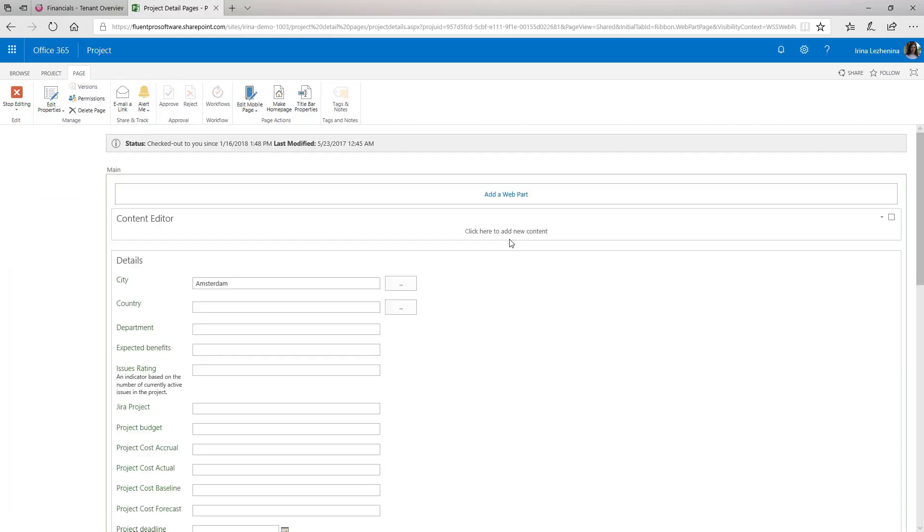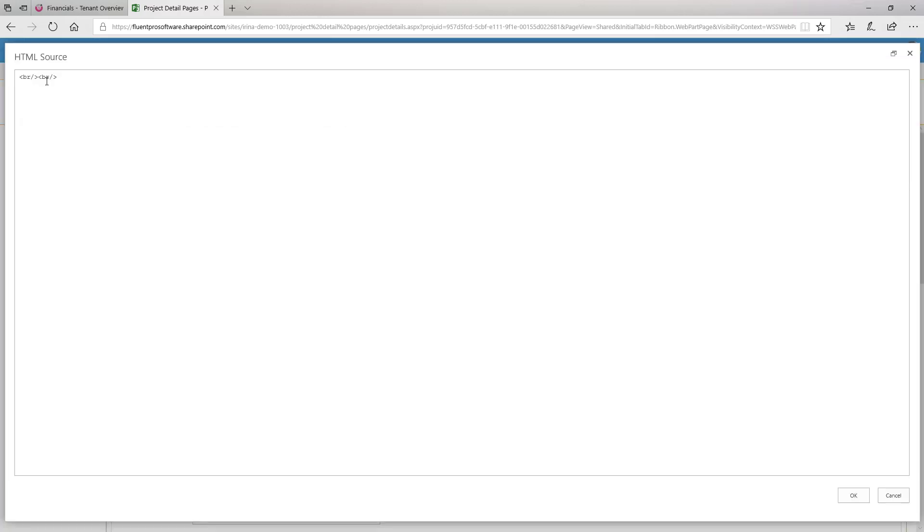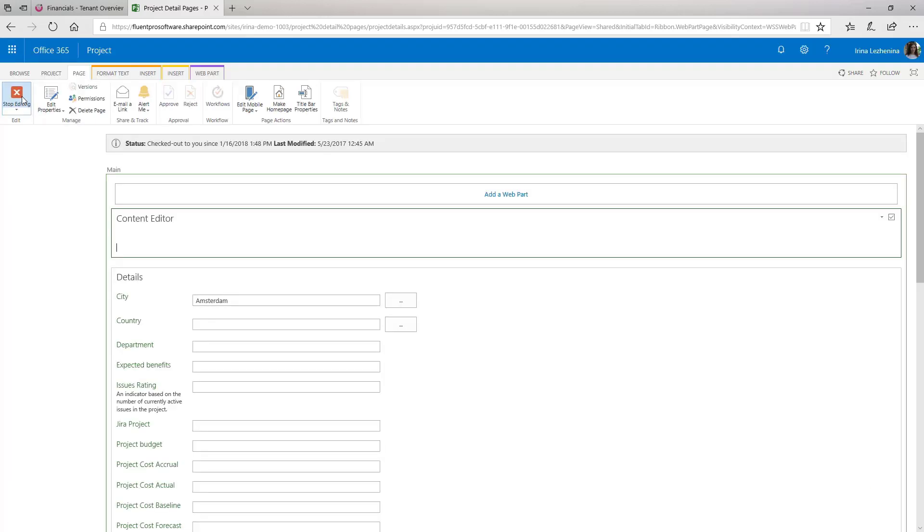Select Click here to add new content option to set up Web Part to display the dashboard information. Click the Edit Source option on the ribbon to open the HTML source window and paste the PWA embedded code from the Overview page in FluentPro Financials that we have copied previously.